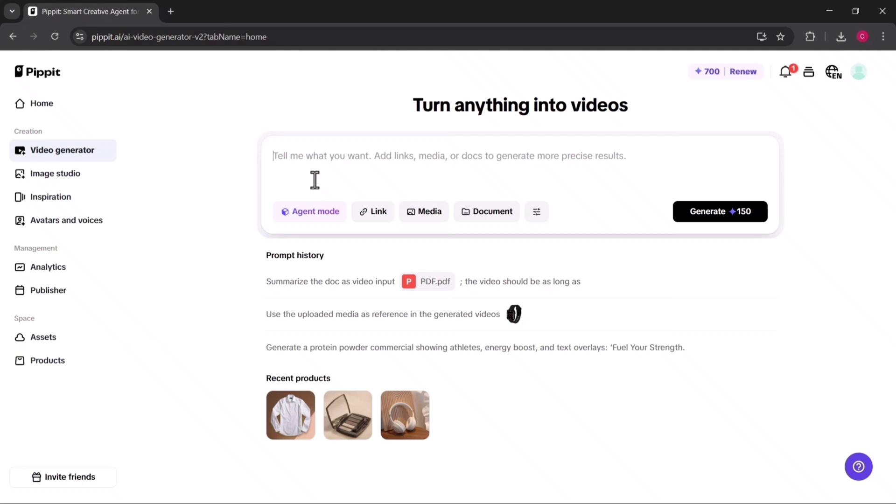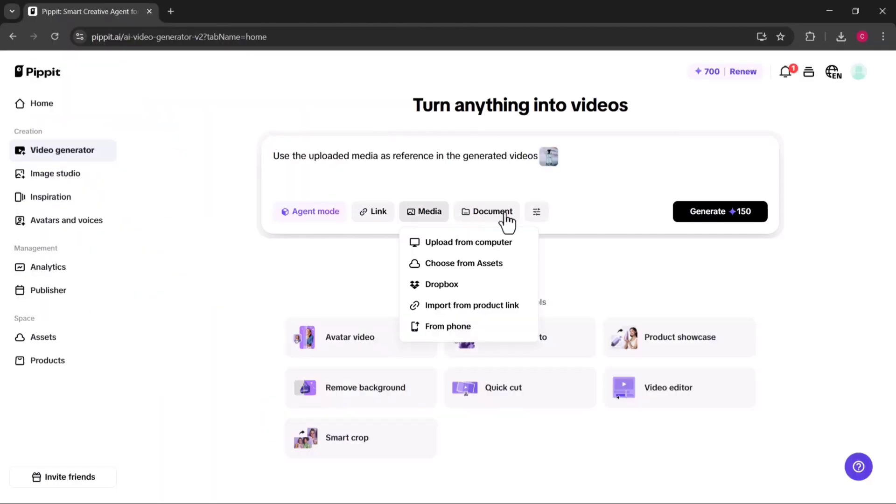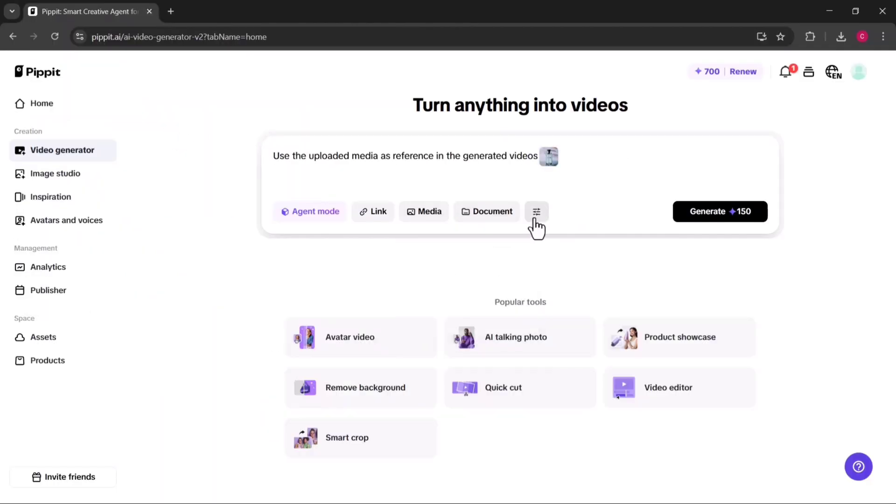You actually have four different ways to create your video. You can write a simple text prompt, add a website link, upload media such as photos or videos, or upload a full document. For example, let's say you upload a product photo.